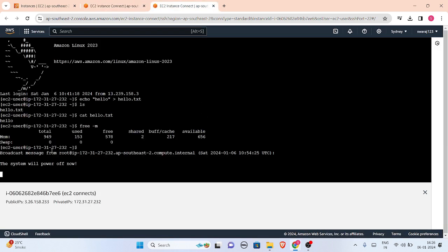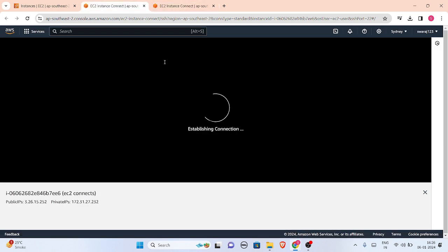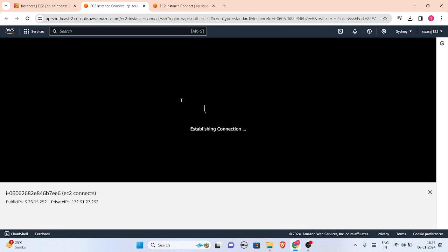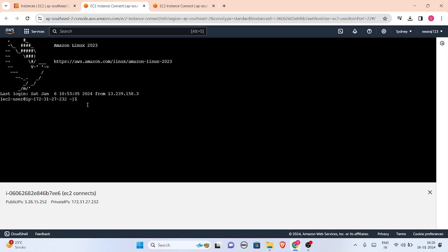Previously it was 949 total memory. Let me check for hello.txt. I have connected to my instance. I'll run 'ls' - hello.txt is there. Now 'cat hello.txt' to verify.